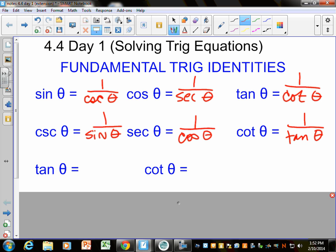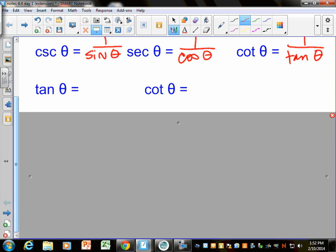Tangent is 1 over cotangent, and cotangent is 1 over tangent. We can also write tangent and cotangent another way. Tangent is y over x, and y is sine and x is cosine. On the back of that review worksheet, you were given the sine of an angle and the cosine of an angle and asked to find the tangent — all you had to do was take sine divided by cosine, because tangent can be thought of as y over x, and y is sine and x is cosine. So tangent is opposite over adjacent, it's y over x, it's 1 over cotangent, and it also could be sine over cosine.